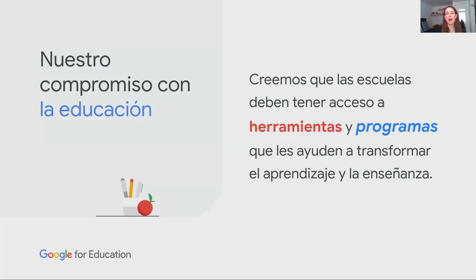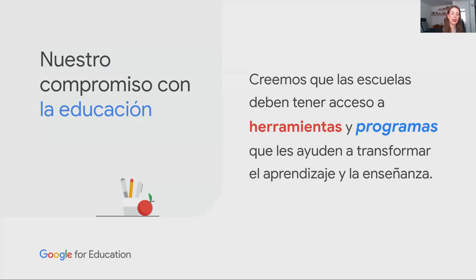Pero también, por el otro lado, programas que precisamente ayuden a transformar el aprendizaje y la enseñanza. Nosotros realmente creemos que la tecnología y las herramientas en sí mismas tienen muy poco valor añadido, si no es que el interlocutor que lo está utilizando e integrando tiene un conocimiento amplio de cómo puede aprovechar la tecnología en educación.